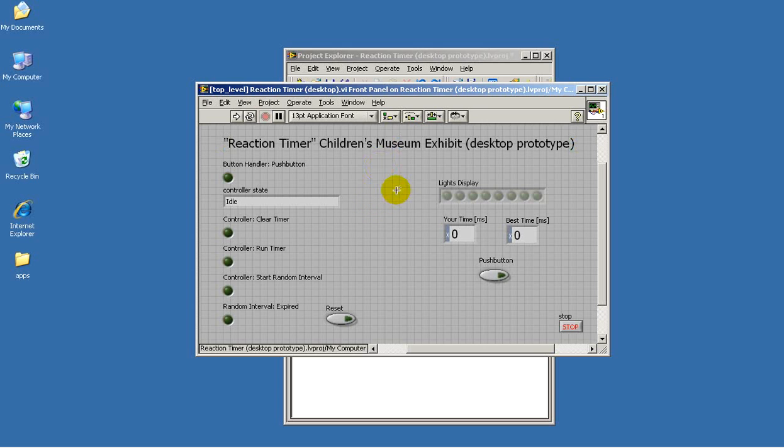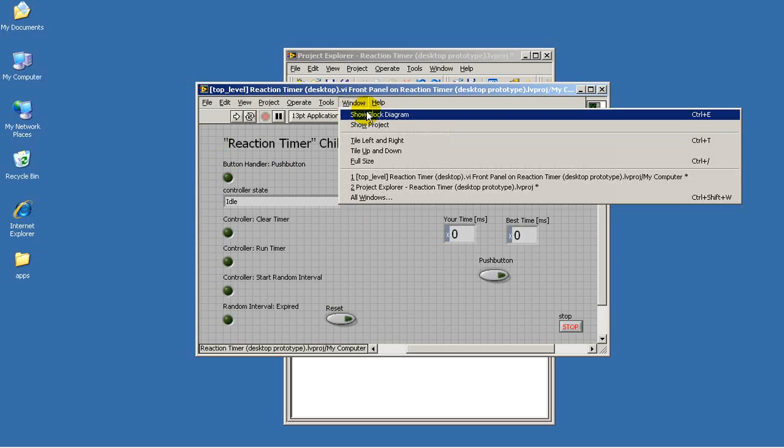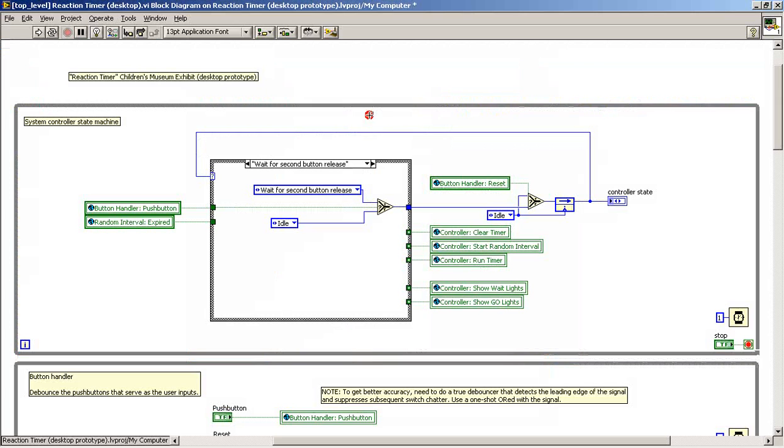So what we have on the front panel, this would be the main user interface with the light stripe and the numerical displays and push buttons. Over here I have internal signals brought to the front panel that can be useful for debugging purposes.